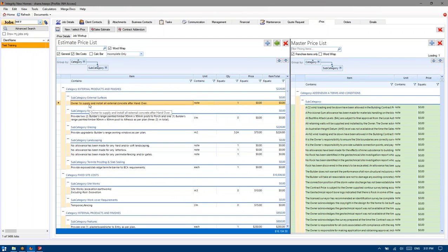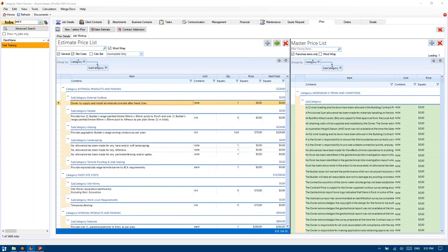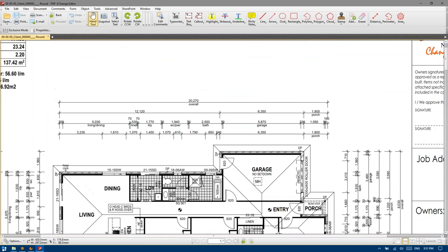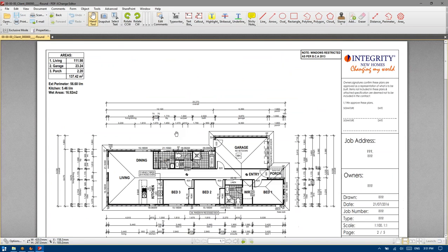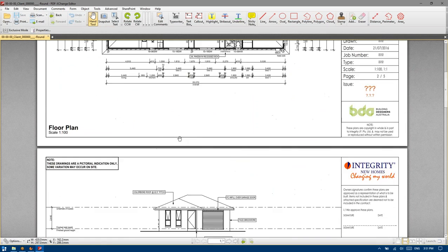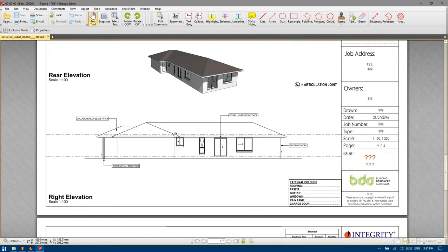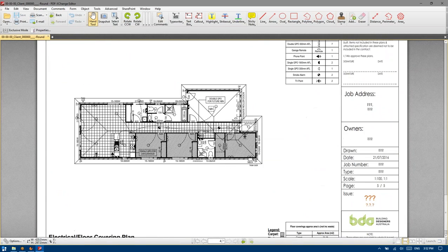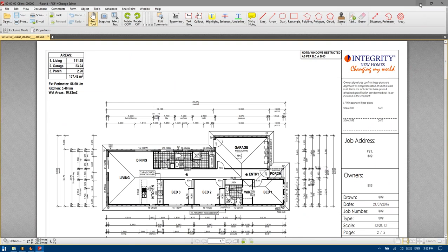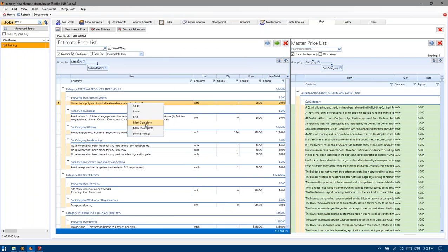So I've got owner to supply and install all external concrete after handover. Now since I don't have a site plan and I've got absolutely no knowledge of requirement to supply concrete or an area around that, then that's a worthwhile note reinforcing. So we just go mark complete.